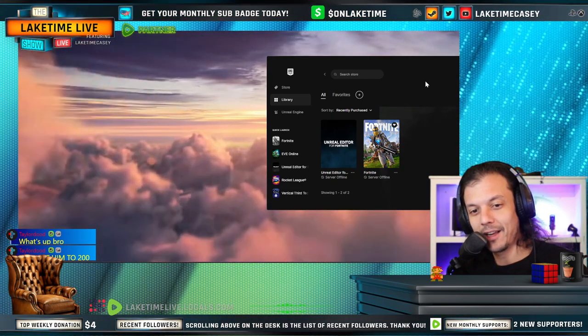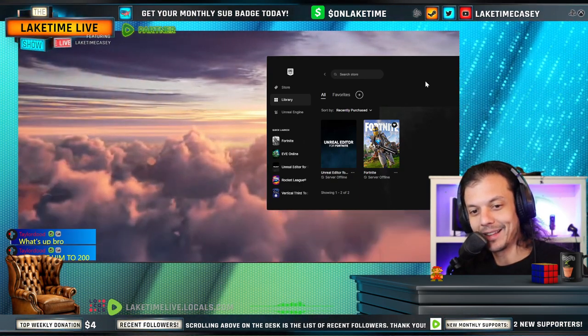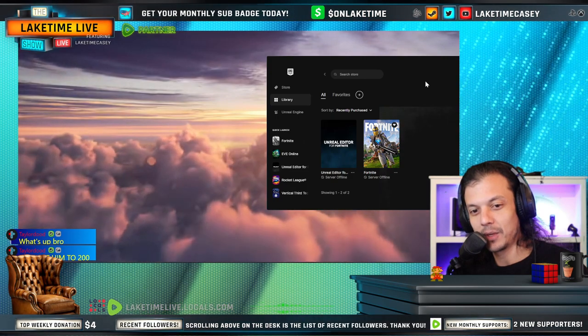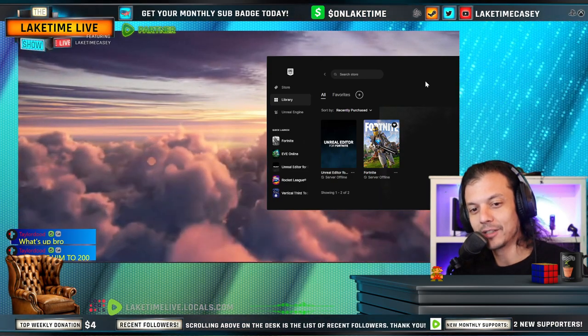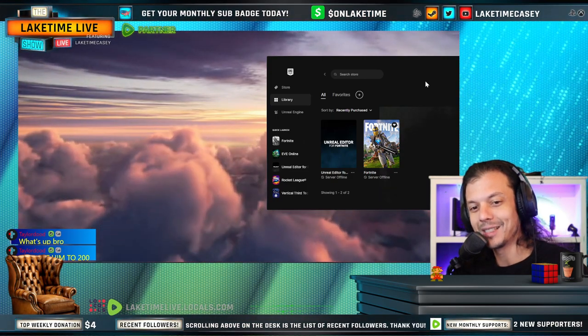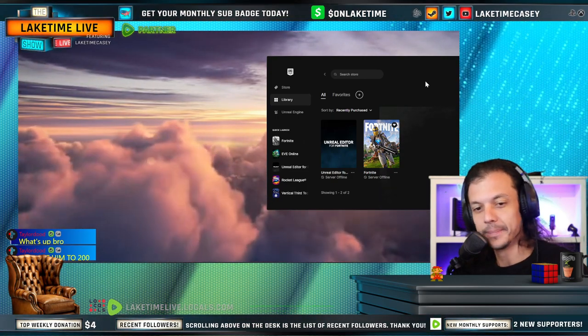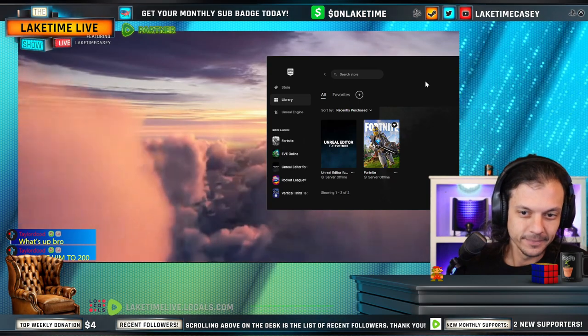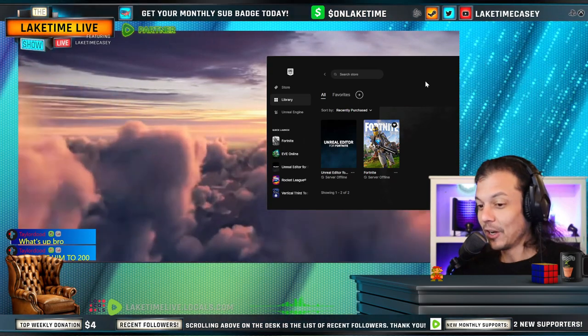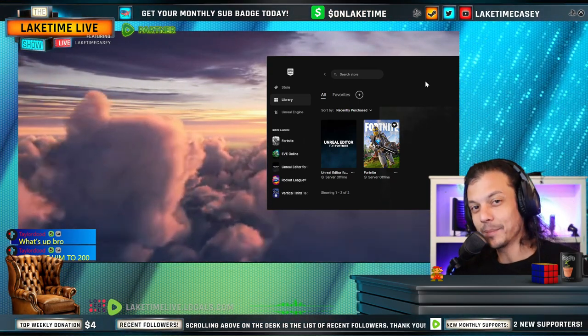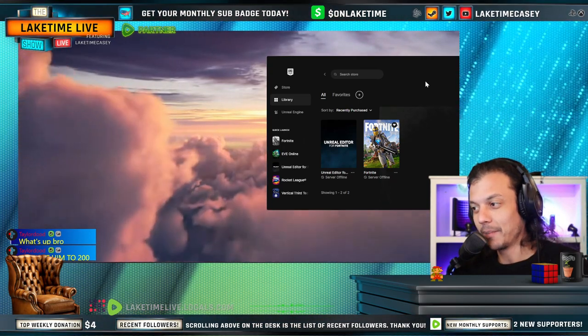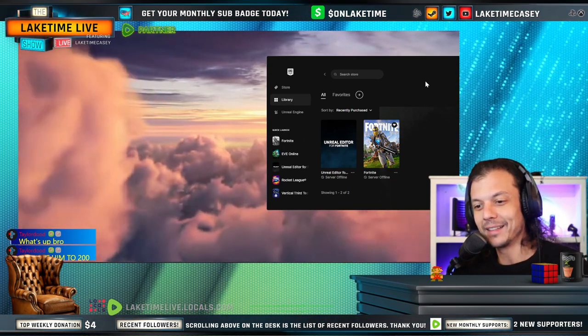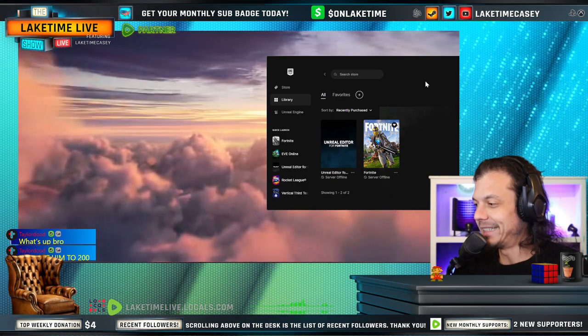So the channel, get this, you ready for this one? The channel is called I'm Such an Idiom. You know, there's so many idioms in the Bible. I mean, I have content for days.